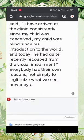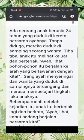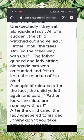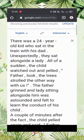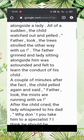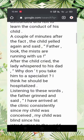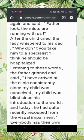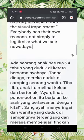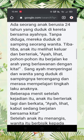Step number five, the text will be translated automatically, like this. This is the English language text, and it is translated into Indonesian language.